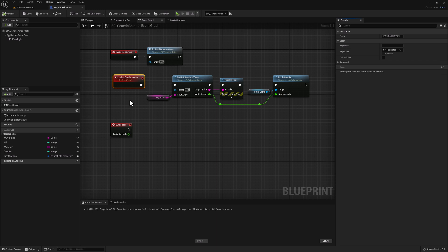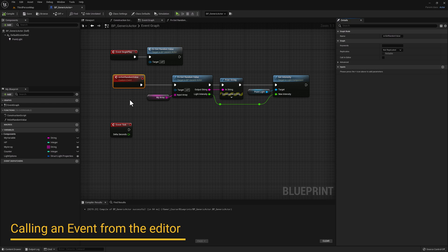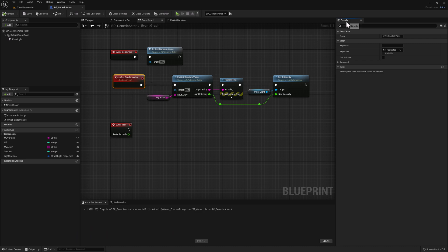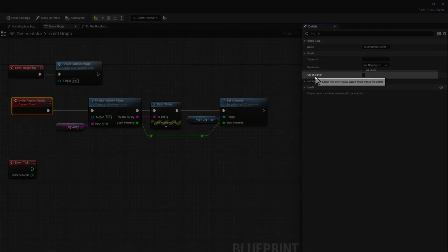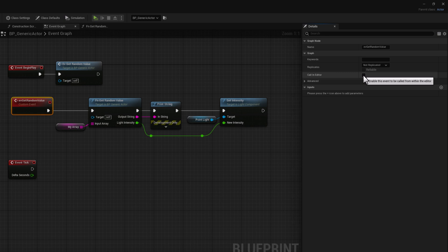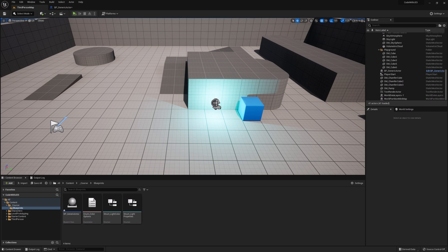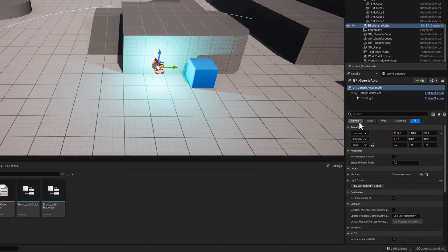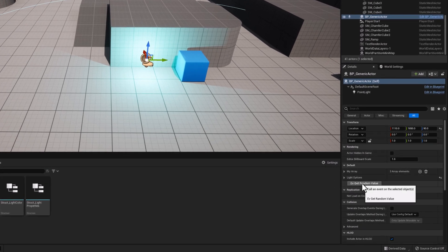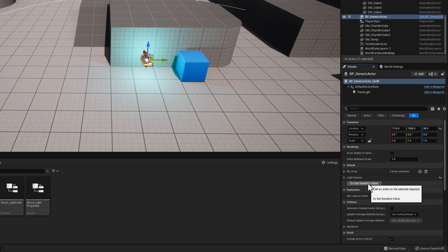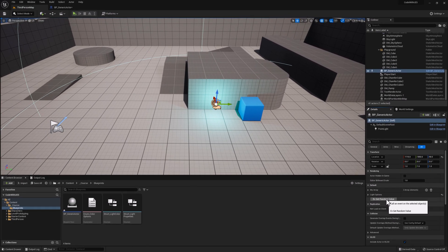One interesting thing to note is that events can also be called within the editor at design time. With our event selected, go back to our details panel and notice that we have a checkbox called Call in Editor. If we enable it and compile, then go back to our map and select our blueprint instance in the level — looking at the details panel, you see that not only do we have the previous properties, but we have an actual button called EV Get Random Value. If we press the button, we are actually calling our custom event, and we notice that we get a random value and the intensity of our light changes based on that selection.